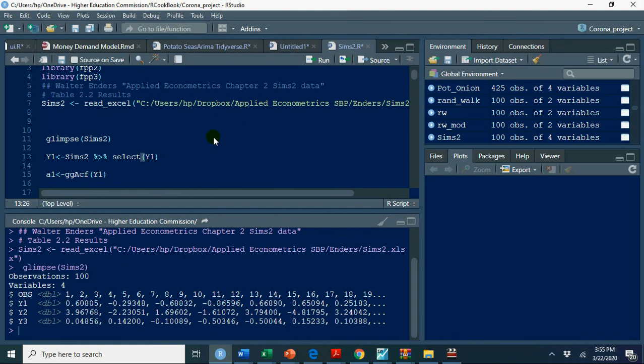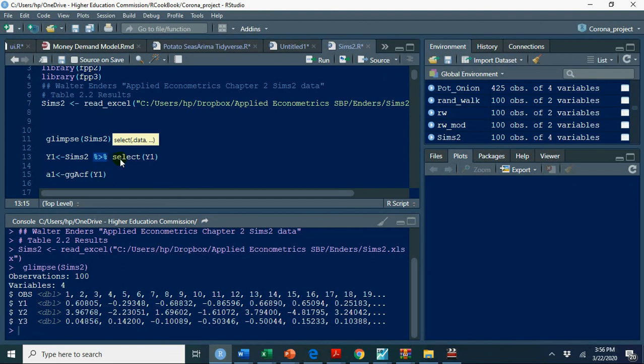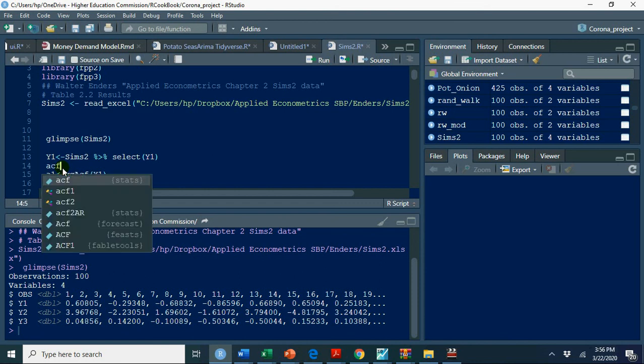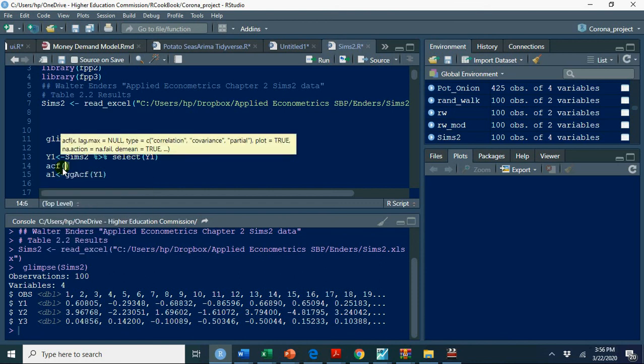Now we need to find out, we just select Y1 so you have Sims 2 and then we use this pipe operator select Y1 so in this Y1 we have only data on Y1. You can calculate ACF, PACF by directly writing ACF of Y1.